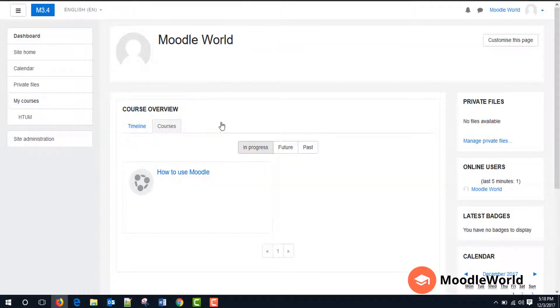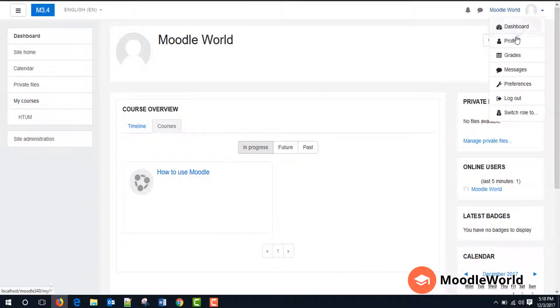Now I am on my dashboard page. So to update my profile, I will just go to this user menu in the top right corner and expand this dropdown. Then click this profile link here.